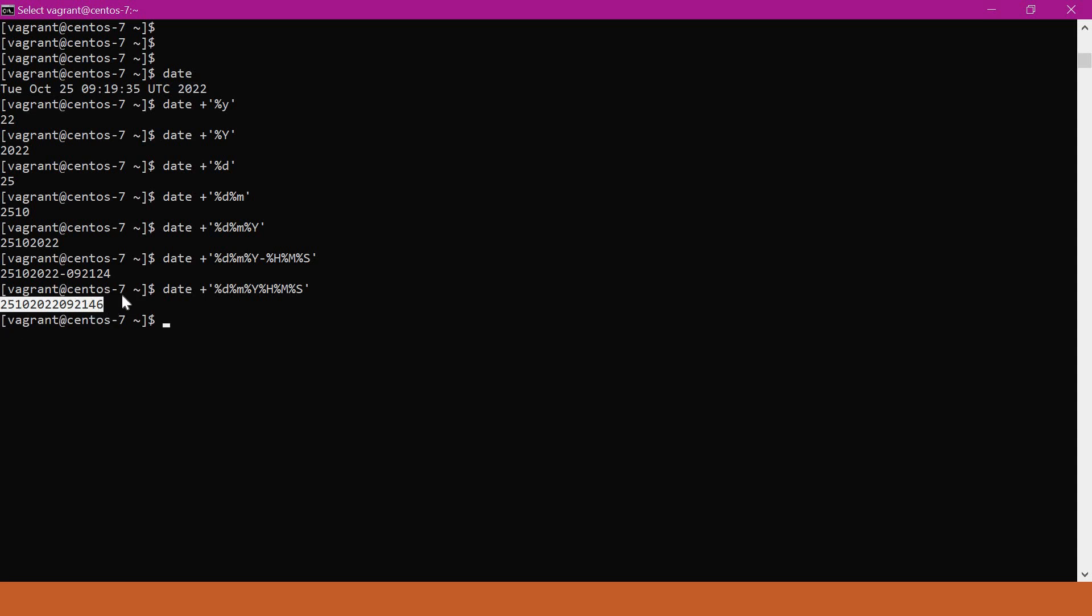This timestamp we can use in the scripts. For example, if I want to create a file with this timestamp, or if you want to take a backup of the file with the timestamp, then we can use this type of date format in the scripts. If I want to use the current timestamp inside a shell script...